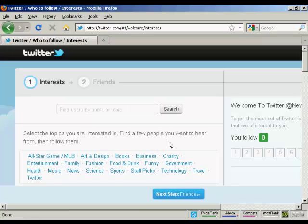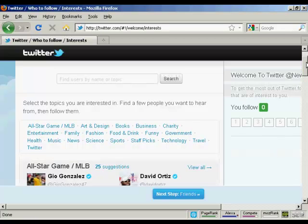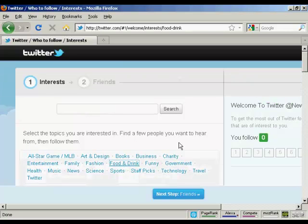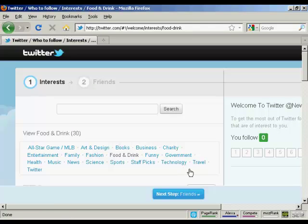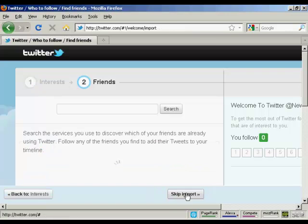Next thing you need to do is to select the topics that you're interested in and find a few people that you want to hear from. Then you can follow them. Now let's say I'm interested in food and drink. And I also like technology. Then click on next step.